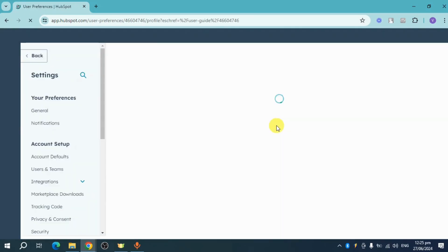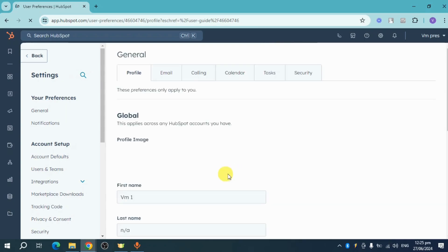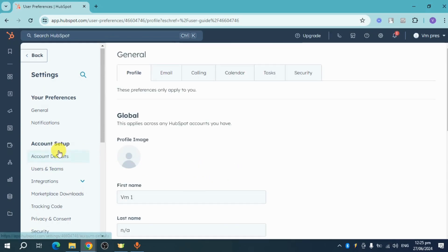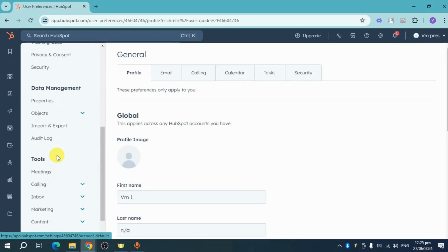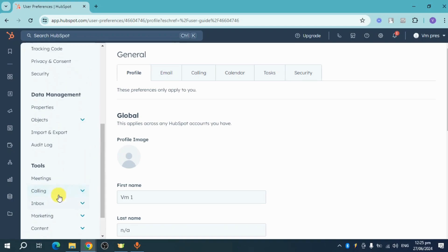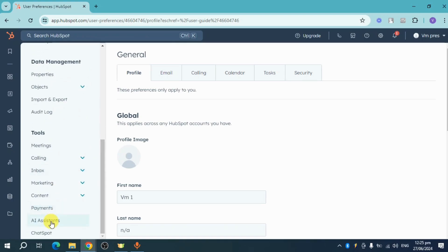Now we can use this AI in other places aside from writing content. Scroll down until you can see the option for AI Assistant.